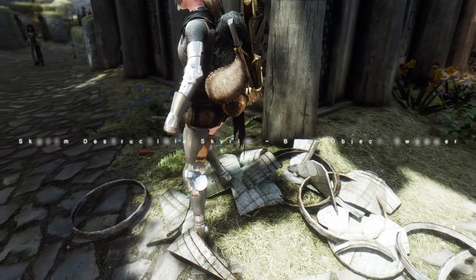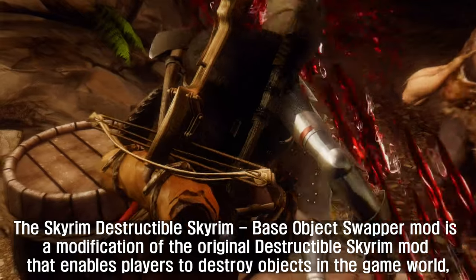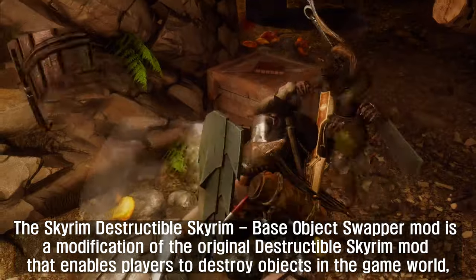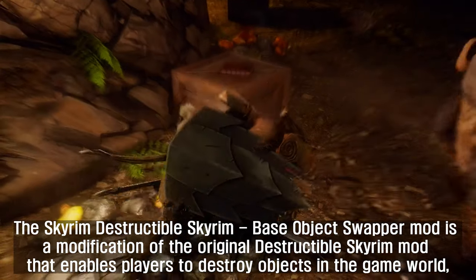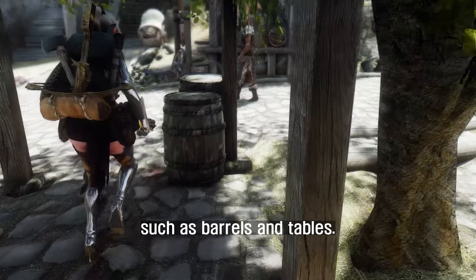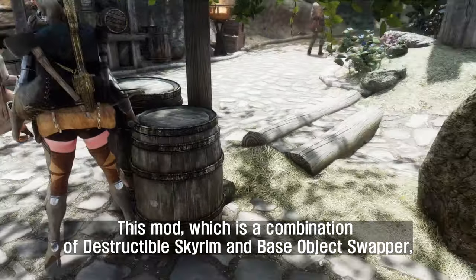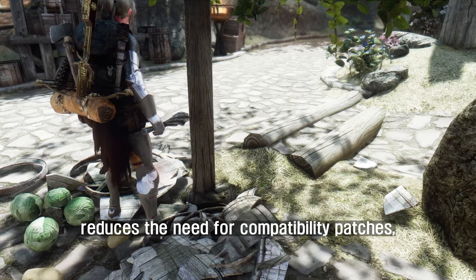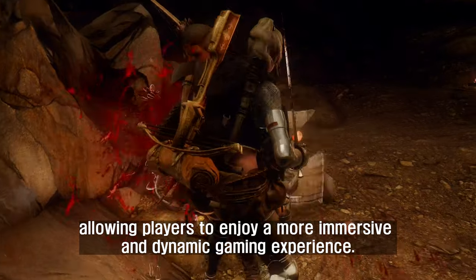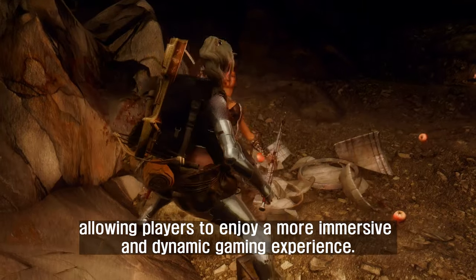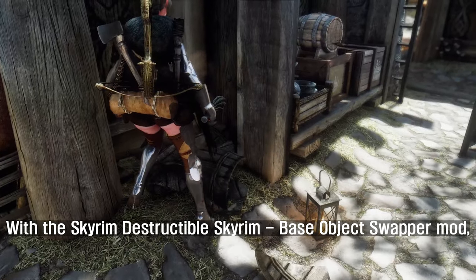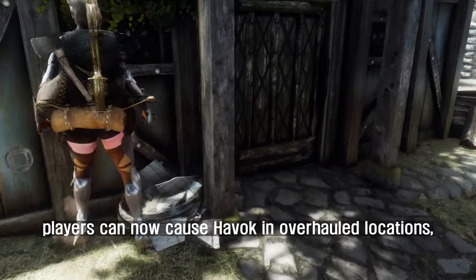The sixth mod I'm going to introduce is Destructible Skyrim Base Object Swapper. This mod is a combination of the original Destructible Skyrim mod and Base Object Swapper, enabling players to destroy objects in the game world such as barrels and tables. By merging these two mods, it reduces the need for compatibility patches, allowing players to enjoy a more immersive and dynamic gaming experience. Players can now cause havoc in overhauled locations and destroy barrels in different parts of the game world, all without the need for patches.